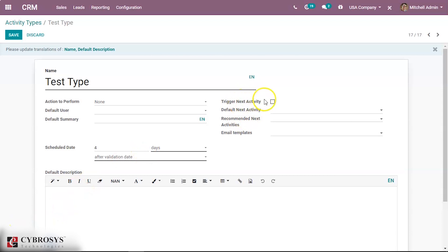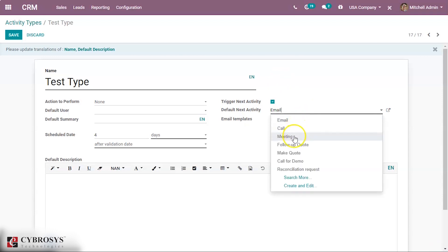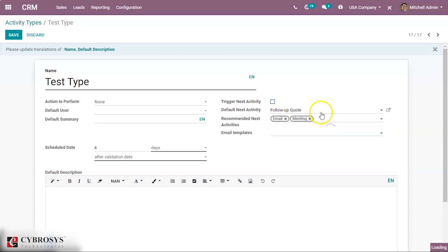We also have a field called 'Trigger Next Activity', so that after this activity is marked as done, the next activity will be scheduled automatically. We can select any activity, or if we select a default next activity it will go to that activity. You can choose to schedule it or avoid it. We can also add recommended activities, so that after this activity is marked as done, it will show those recommended activities above.